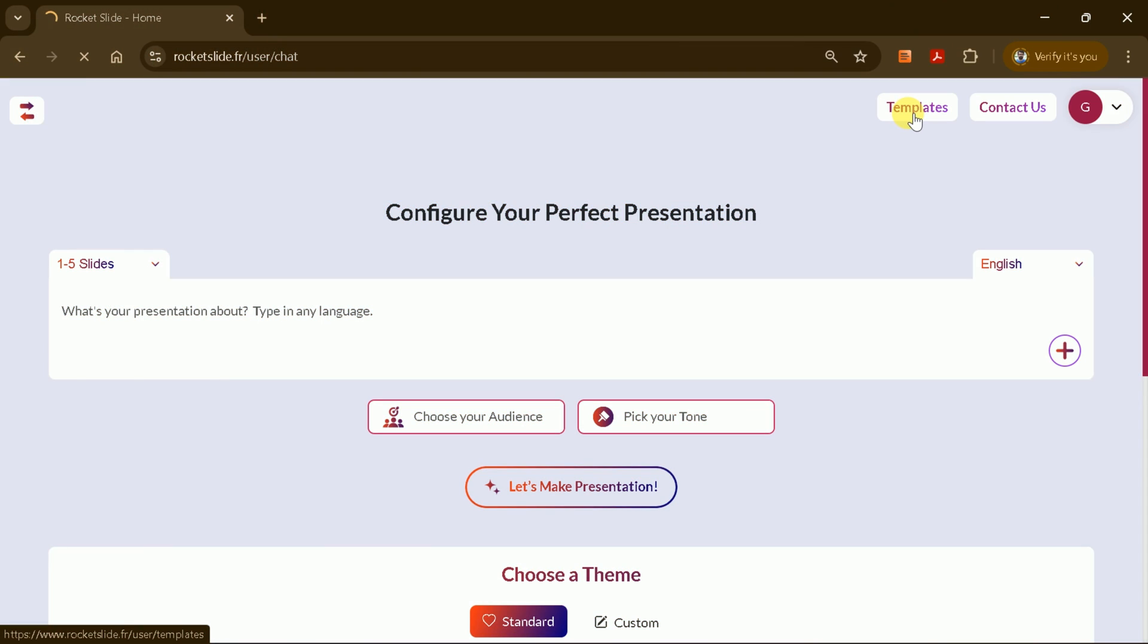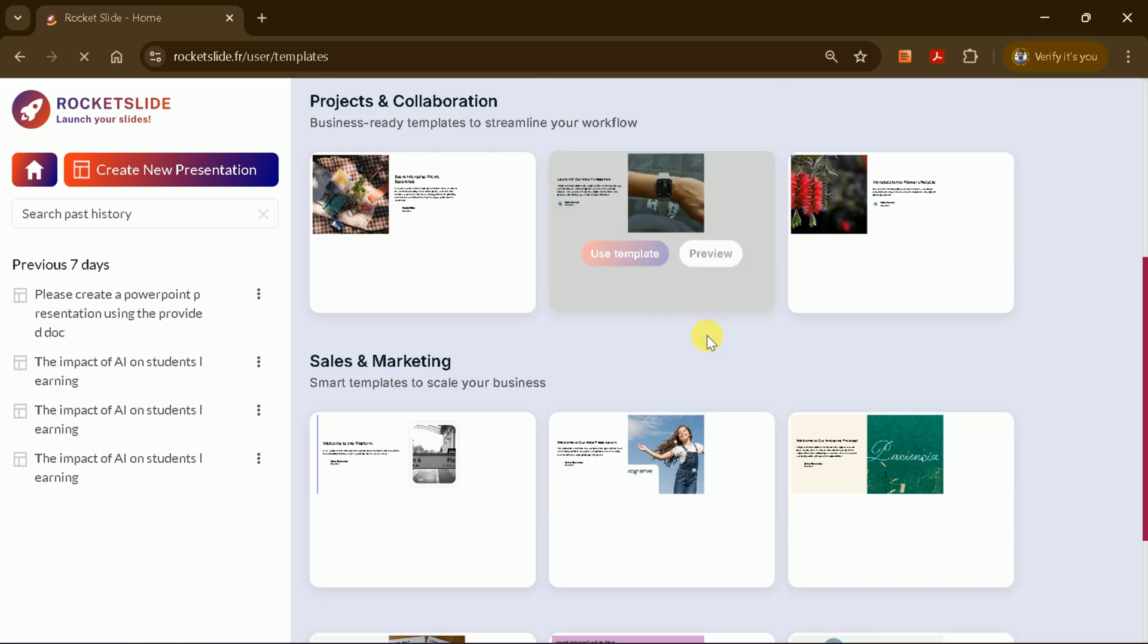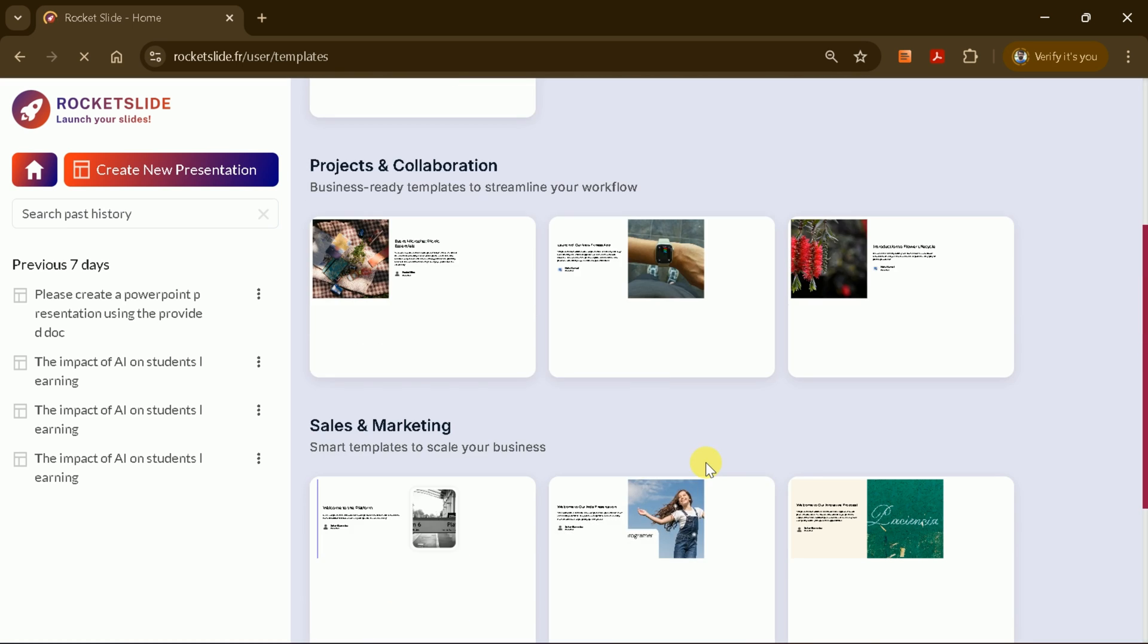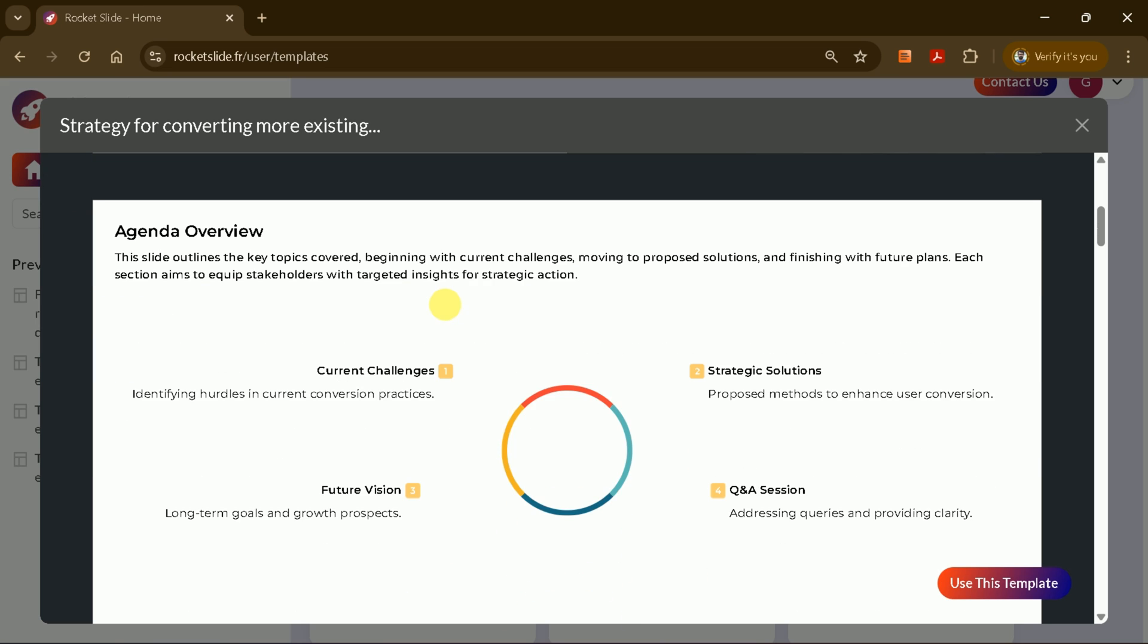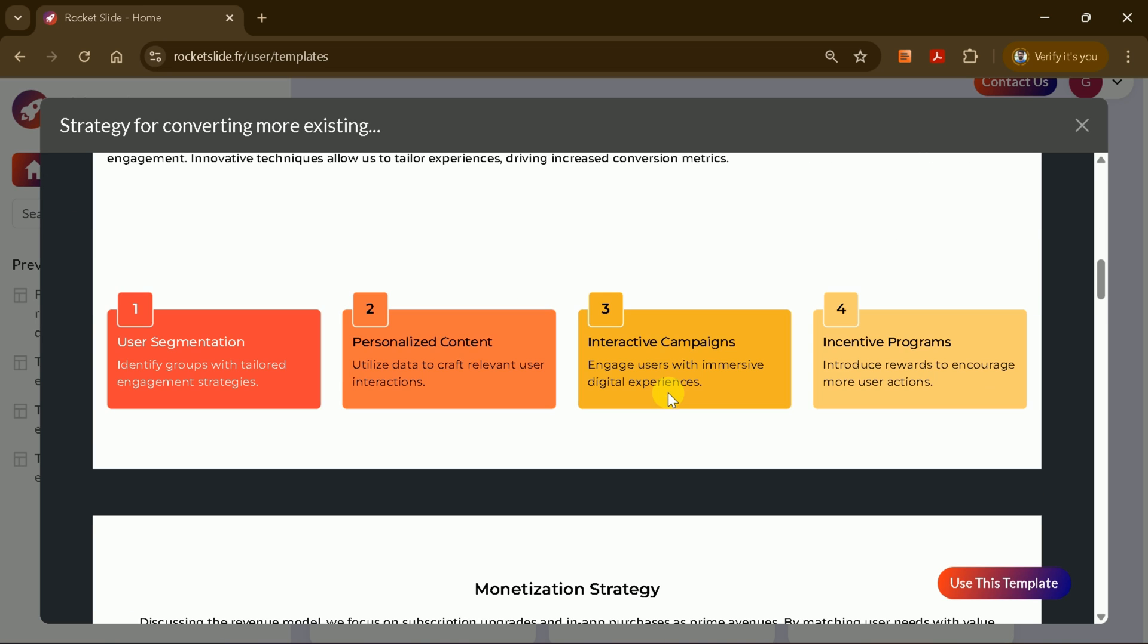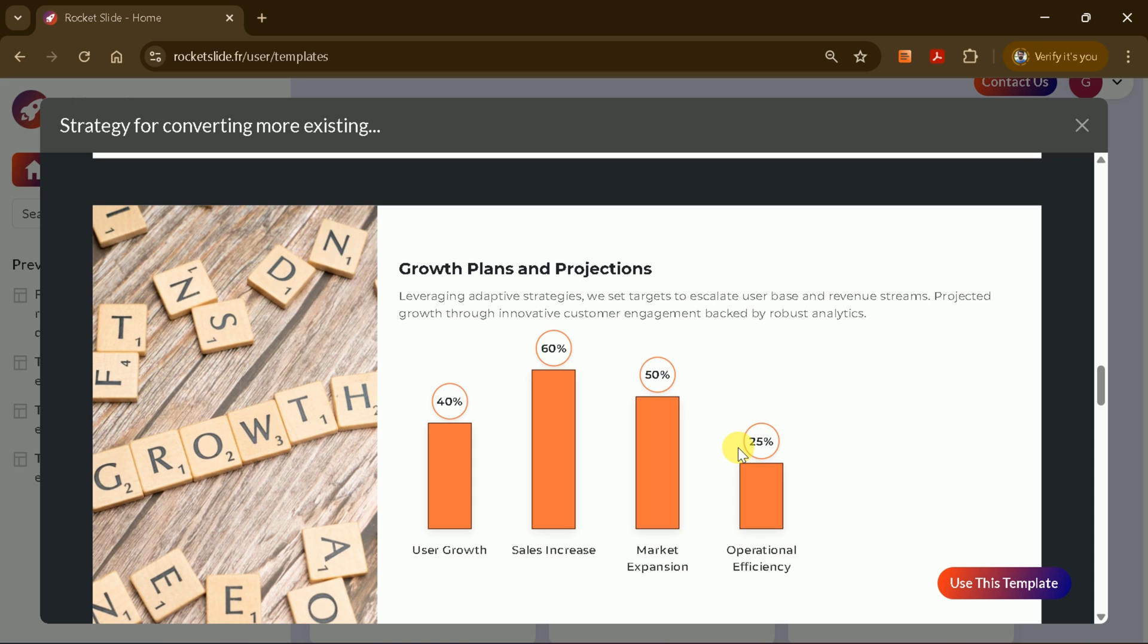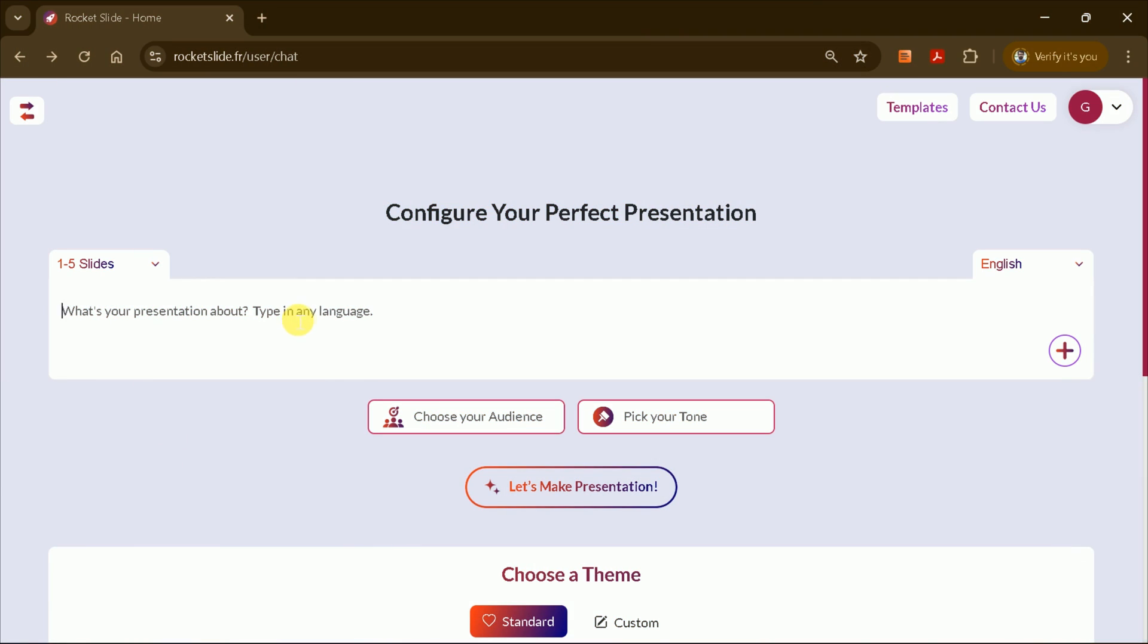At the top, you'll find the prompt box, where you can enter your topic or idea. You can also set the number of slides you want the AI to generate. You have the option to choose from pre-existing themes, or customize your own. Rocket Slide offers a wide variety of templates to help you get started.